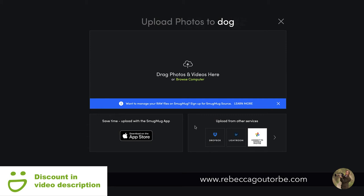You can now store your RAW files and PSDs online with SmugMug Source, but this is an add-on to your SmugMug account — available alongside the basic, power, portfolio, or pro plan. What's great about SmugMug Source is you only get charged for what you store — it's tiered pricing, so if you don't upload any RAW files you don't get charged.